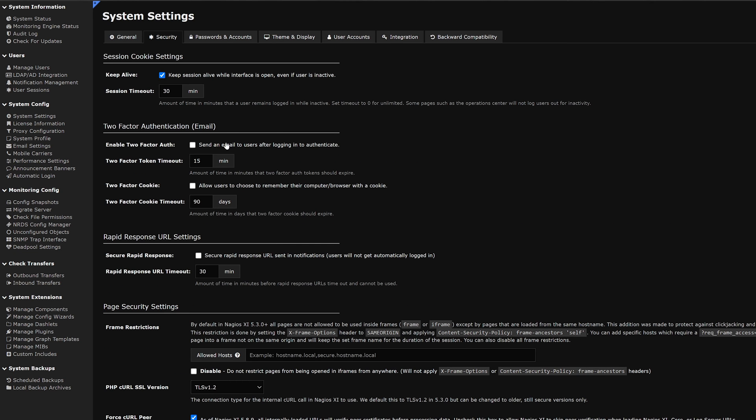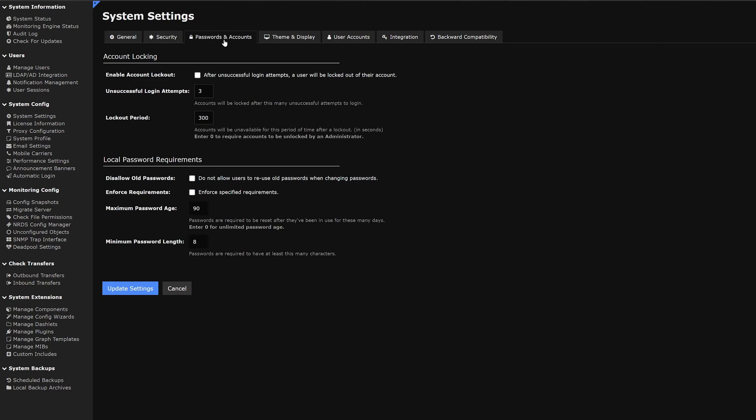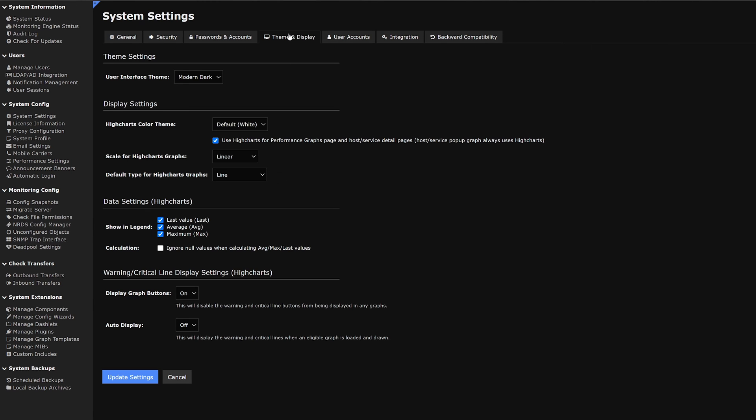Scrolling back to the top, we have passwords and accounts. Here we could edit different options for account locking and local password requirements. The next tab is theme and displays. Here we could edit the theme, display settings, data settings, as well as warning and critical line display settings.